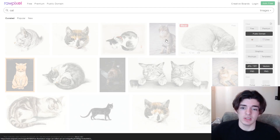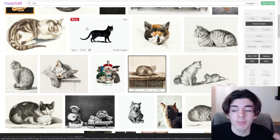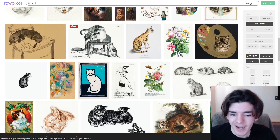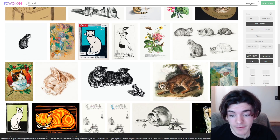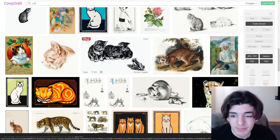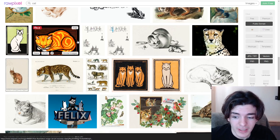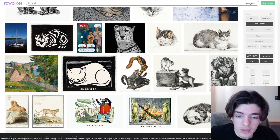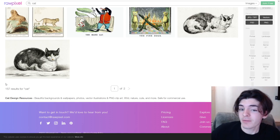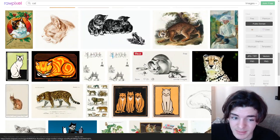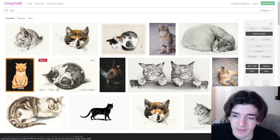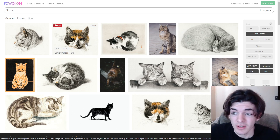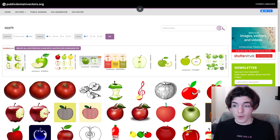There are lots of images — PSDs, JPGs, PNGs — that are absolutely free, public domain, and commercial use. The beauty of having five websites is you don't have to stick to just one. I have all five bookmarked and if I can't find what I want on one, I'll go to another — 99% of the time I'll find something I can use. There are 157 results just for cats on this one website, and a lot of these are very usable for t-shirt designs.